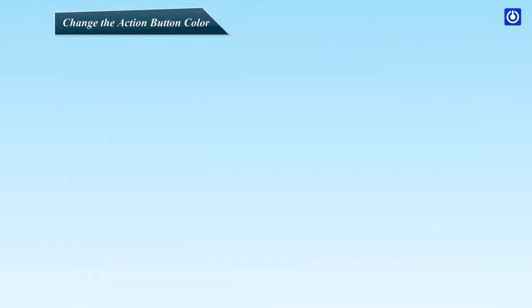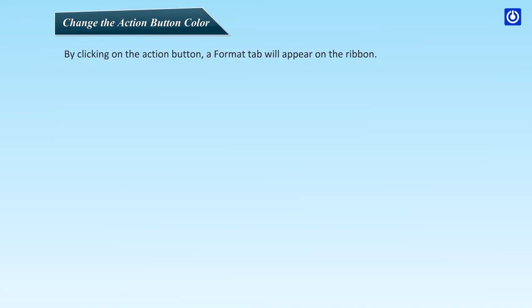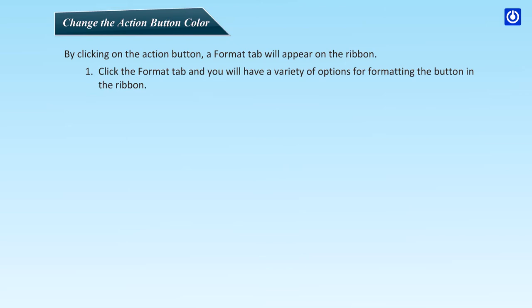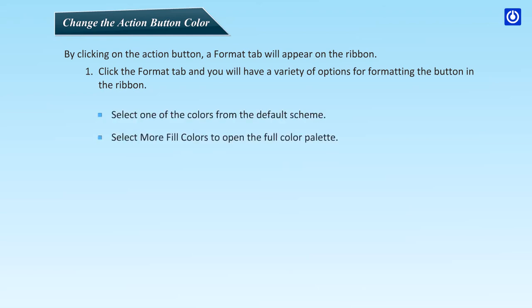Change the Action button color. By clicking on the Action button, a Format tab will appear on the ribbon. Click the Format tab and you will have a variety of options for formatting the button in the ribbon. Select one of the colors from the default scheme. Select More Fill Colors to open the full color palette. Select Fill Effects to choose a unique background pattern.